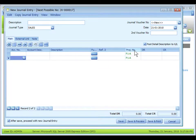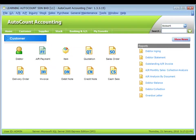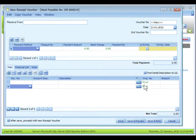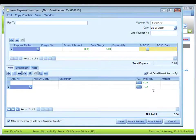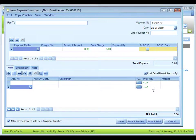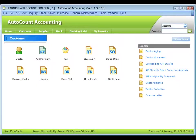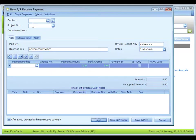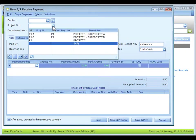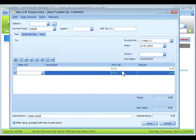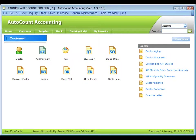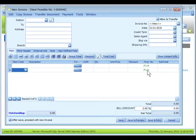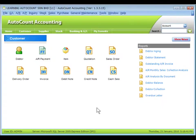it is amendable, similarly to other transaction entries such as Receipt Voucher, Payment Voucher, AR Receipt Payment, the project number is assigned here, AR Invoice Entry, Sales Invoice, and so on.